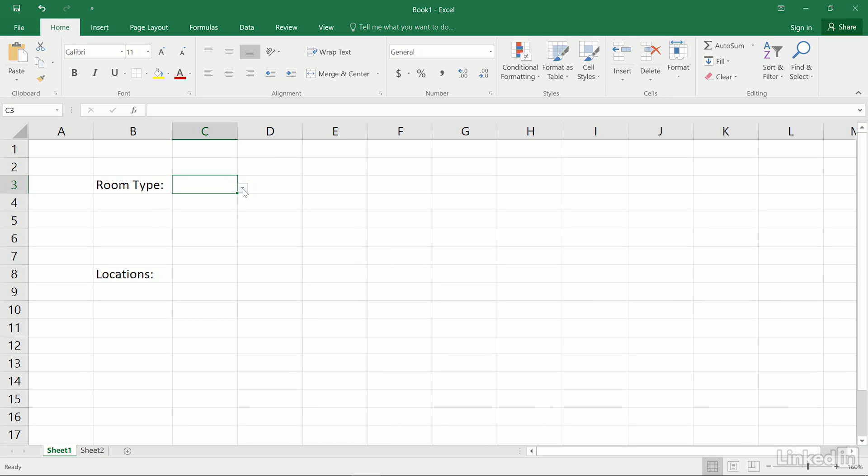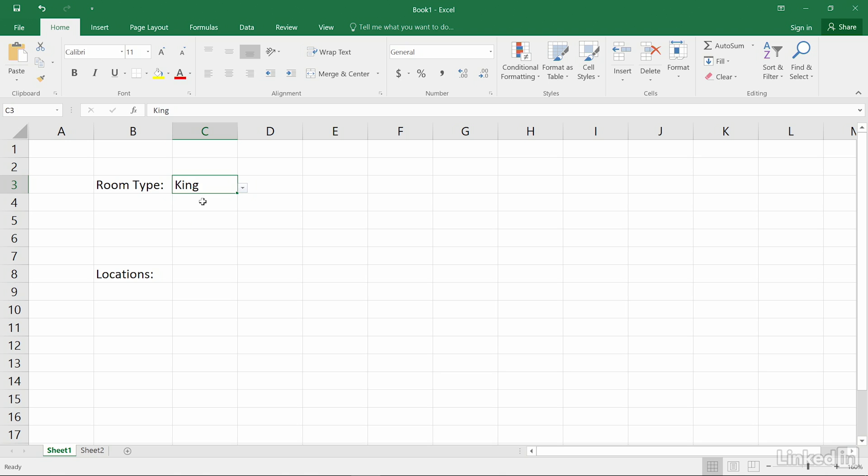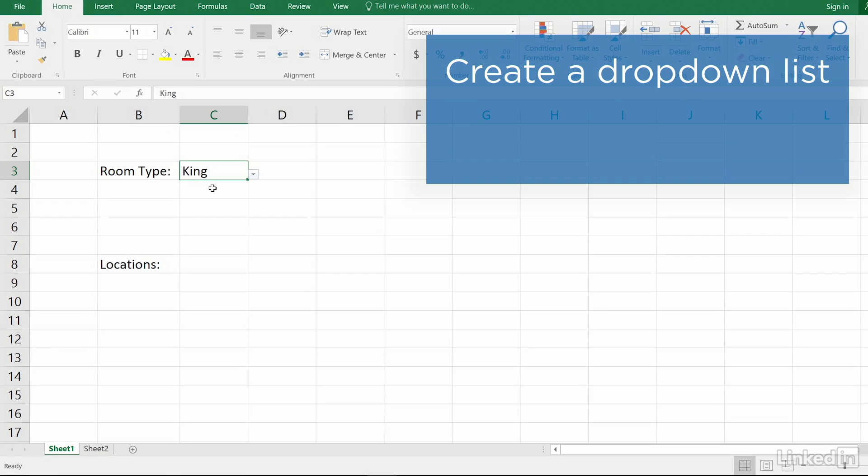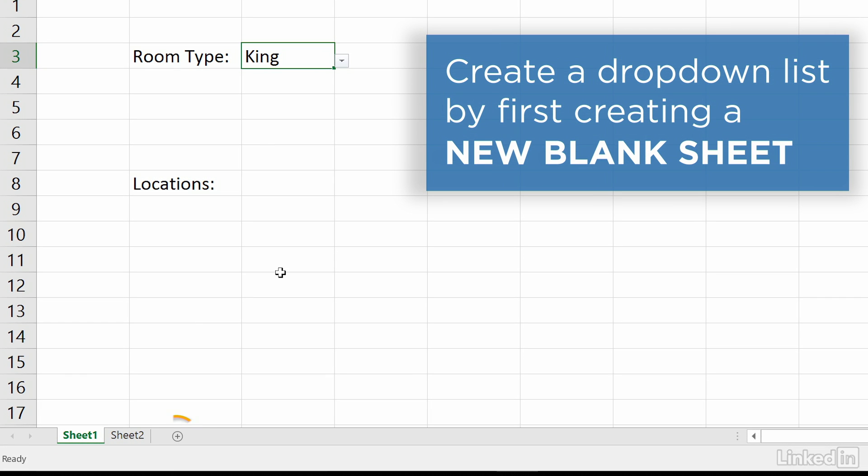Drop-down lists are a great way to provide a menu of choices in a single cell of an Excel spreadsheet. To create a drop-down list, first create a new blank sheet in your workbook.